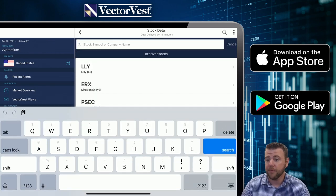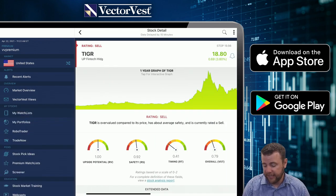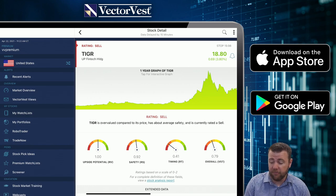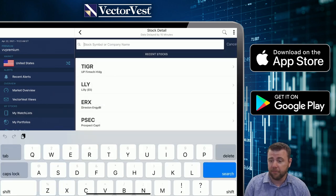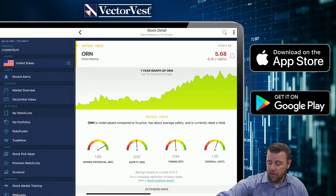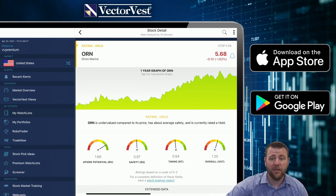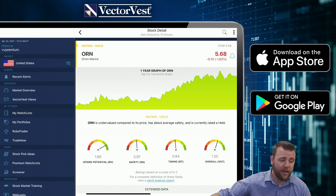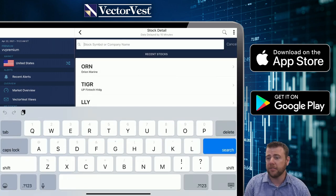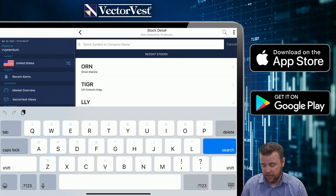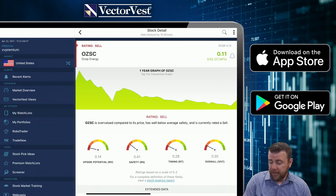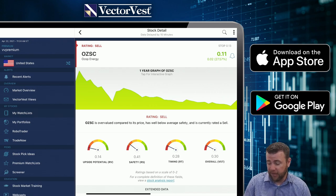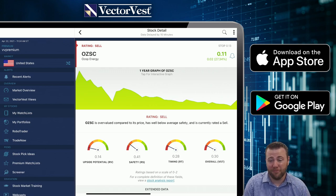TIGR — average long-term potential, does have a lot of risk associated with it, you're in a steady decline — overall not favorable right now. ORN — good long-term potential but does have a little bit of risk associated with it. You are in a slight decline right now on a short-term basis. The stock is good because of that RV but the timing is not there and it does have added risk, so probably staying out of it. OZSC — poor long-term potential, a lot of risk, it's dropping like a rock — not favorable, even though it's up 27.5% today. One day does not make a trend.